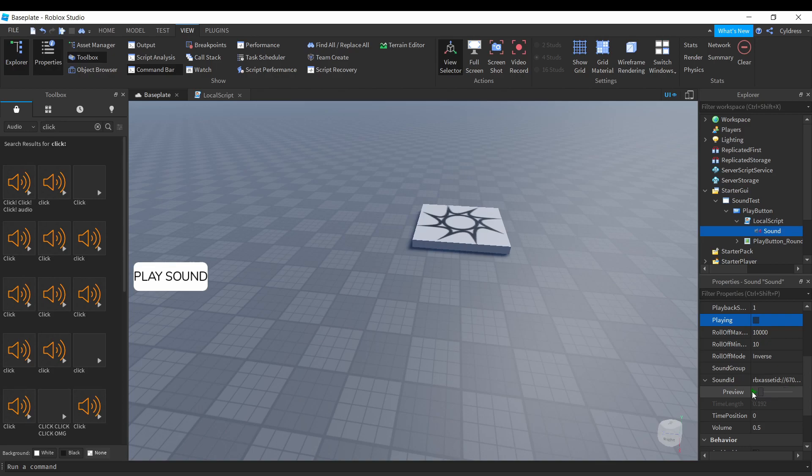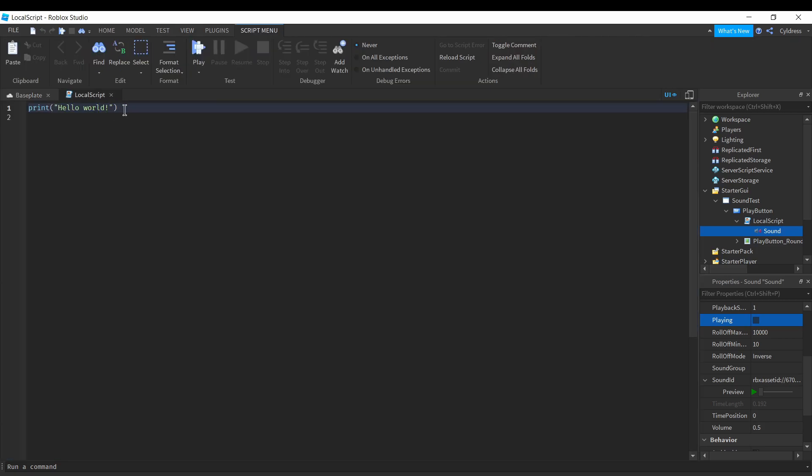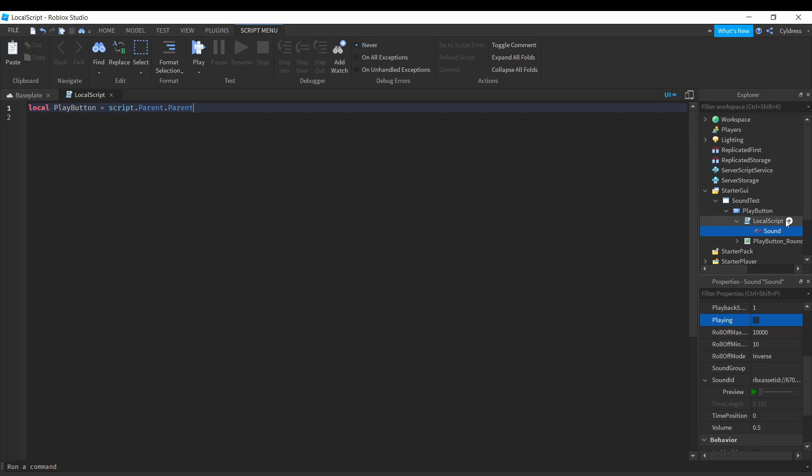Once we go into the LocalScript, what we're gonna do is find our Play button. From there, we're gonna put local playButton equals script.parent.parent. Basically what this is doing is referencing our Play button. The parent of our LocalScript would be the Play button. This is just making our script a little bit shorter for us. The next thing we're gonna be finding is our Sound, so we're gonna put local sound equals script.parent.sound.